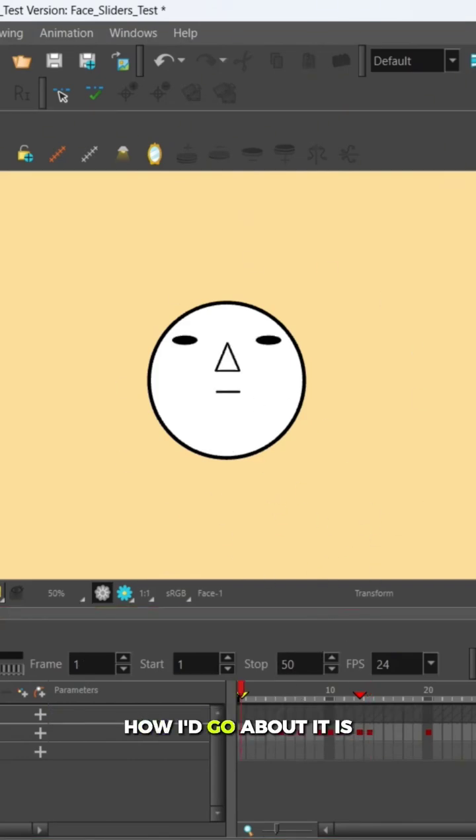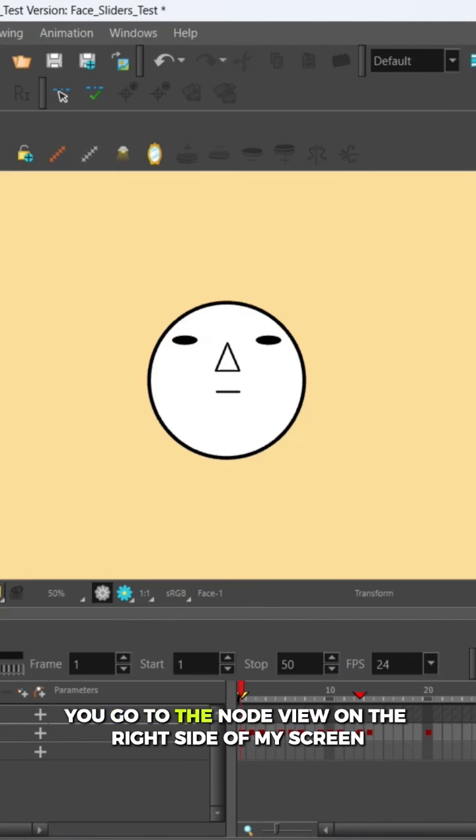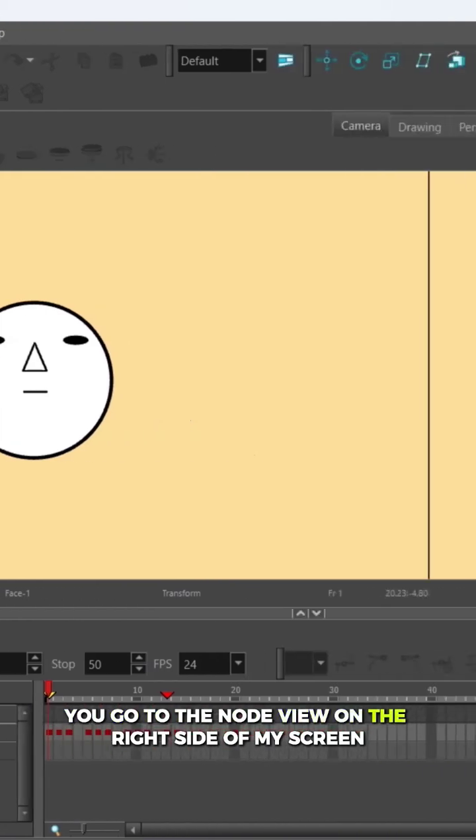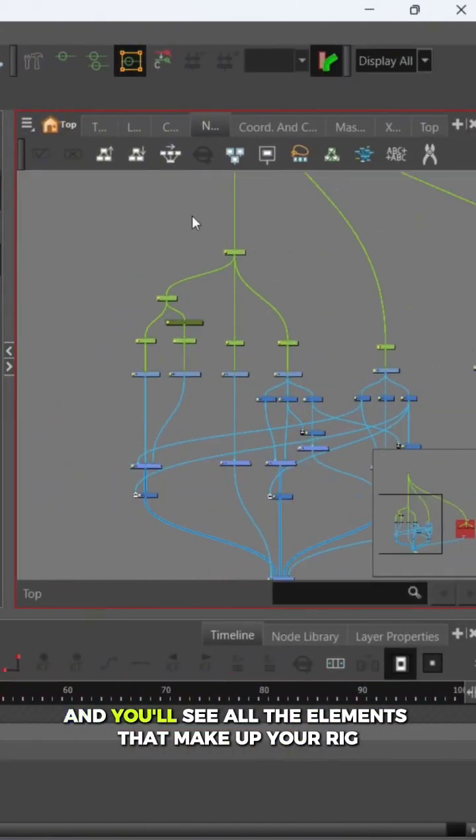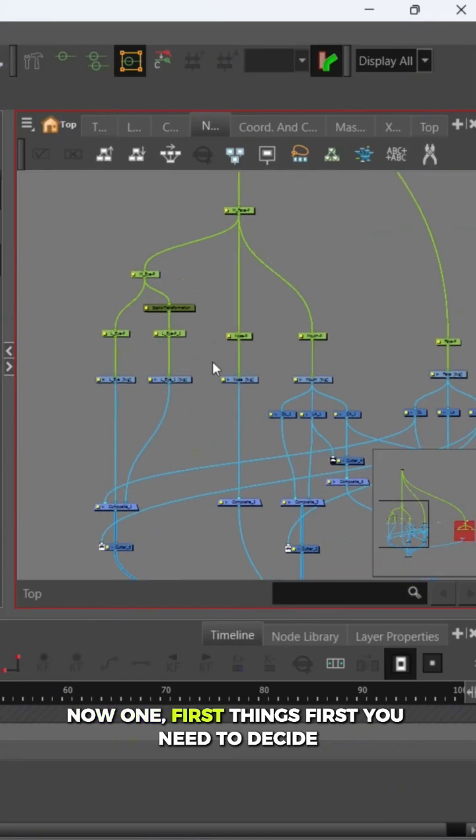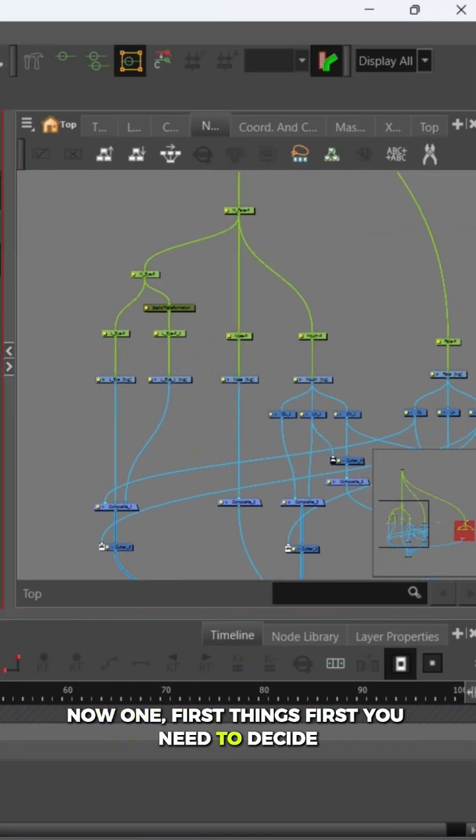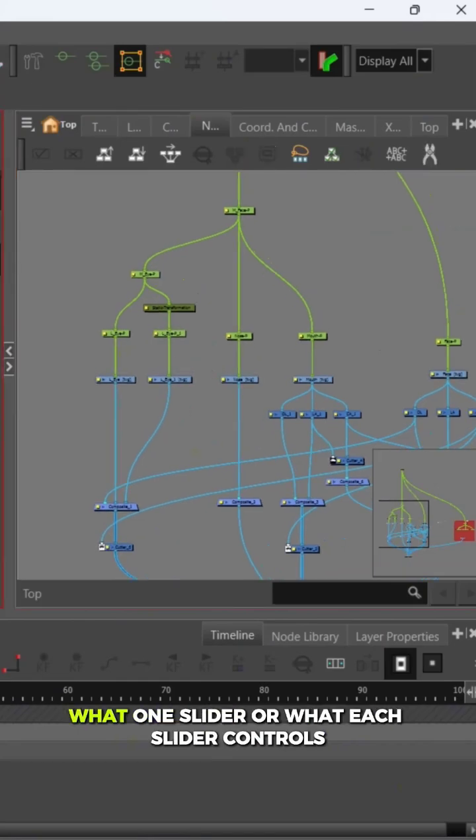How I go about it is we go to the node view on the right side of my screen, and you'll see all the elements that make up your rig. First things first, you need to decide what one slider or what each slider controls.